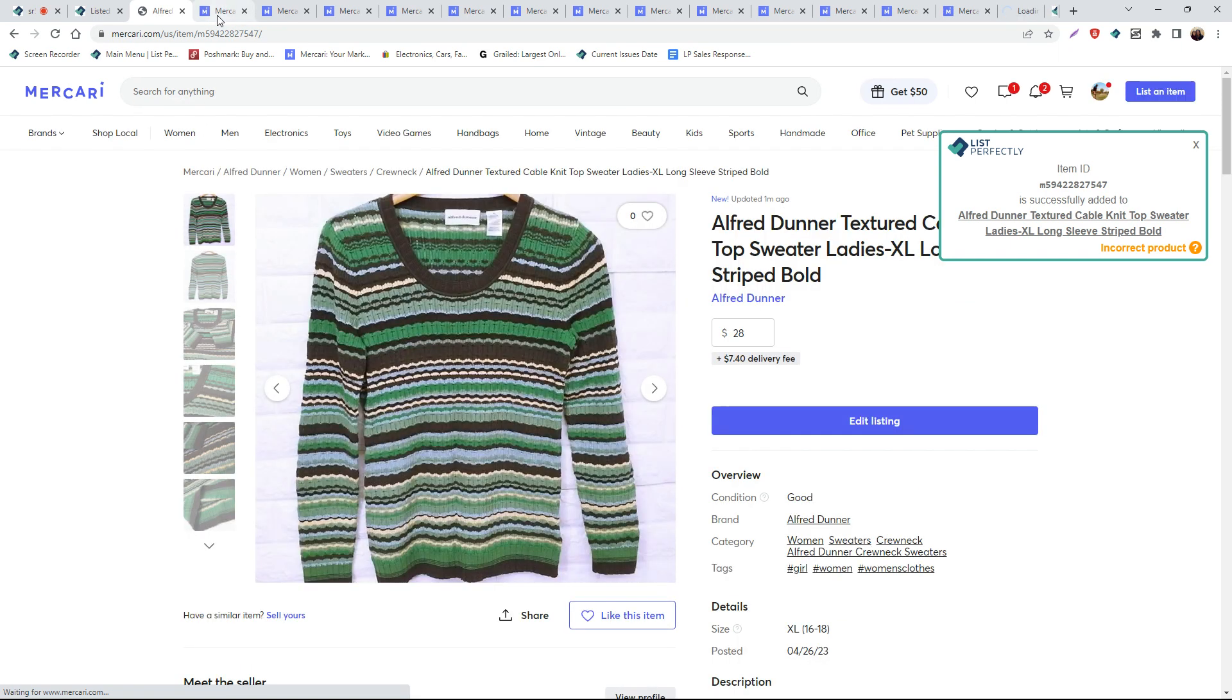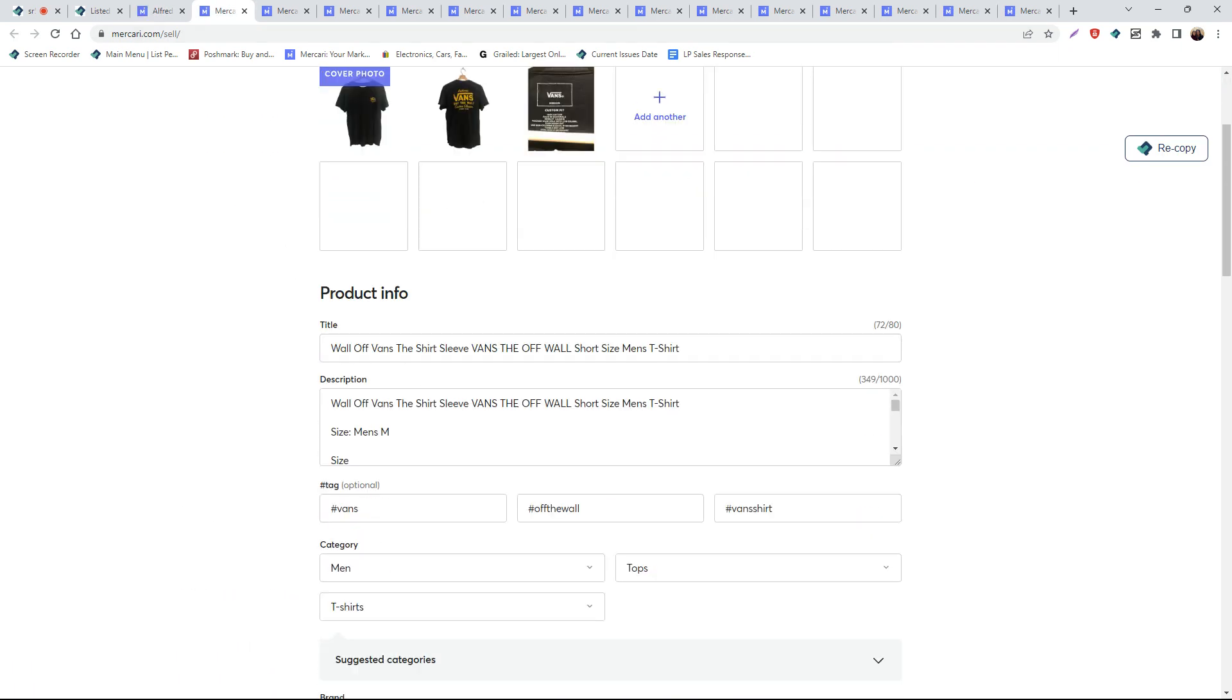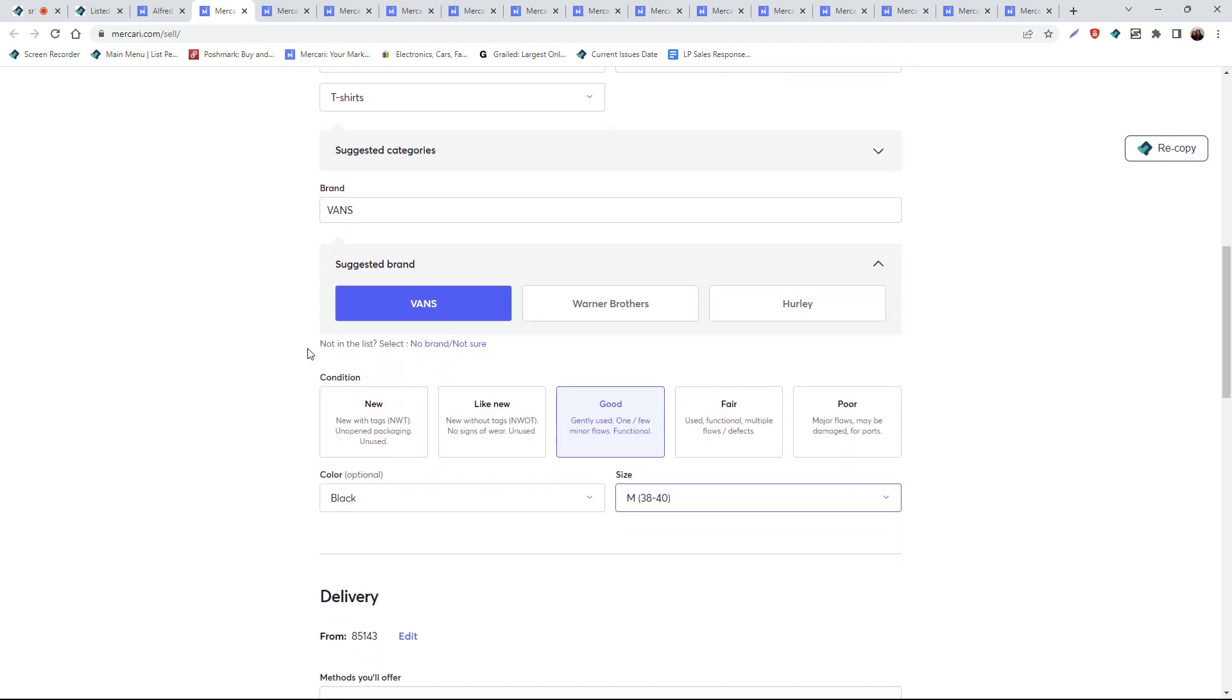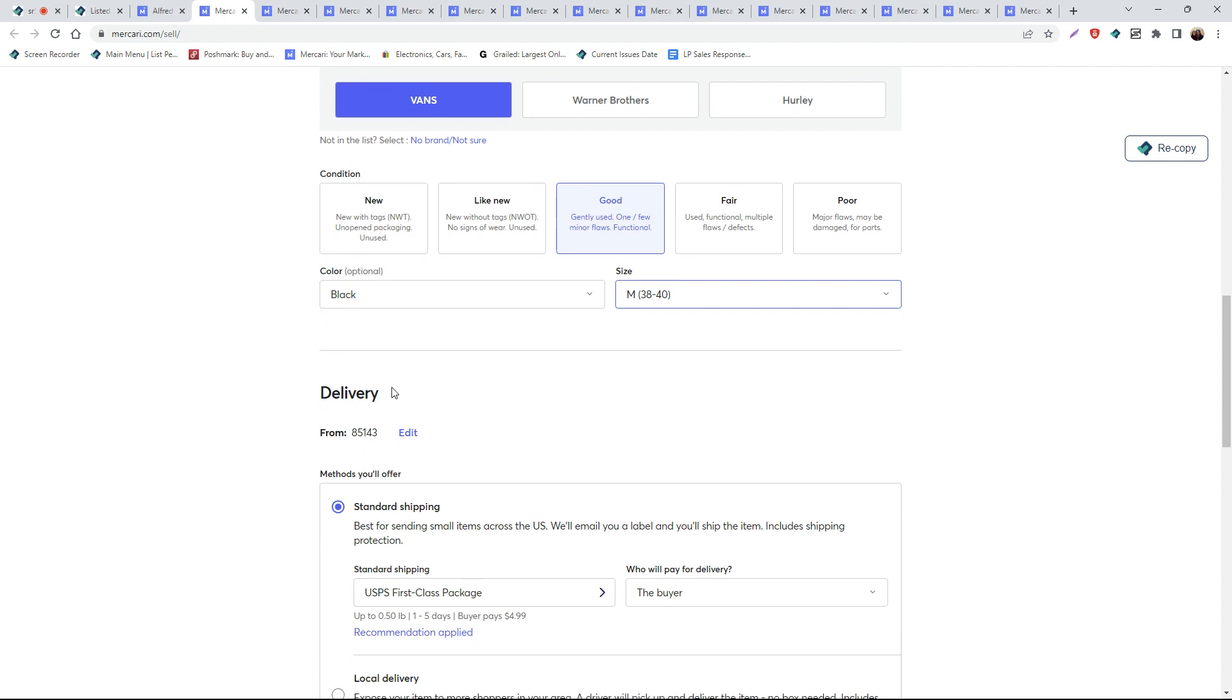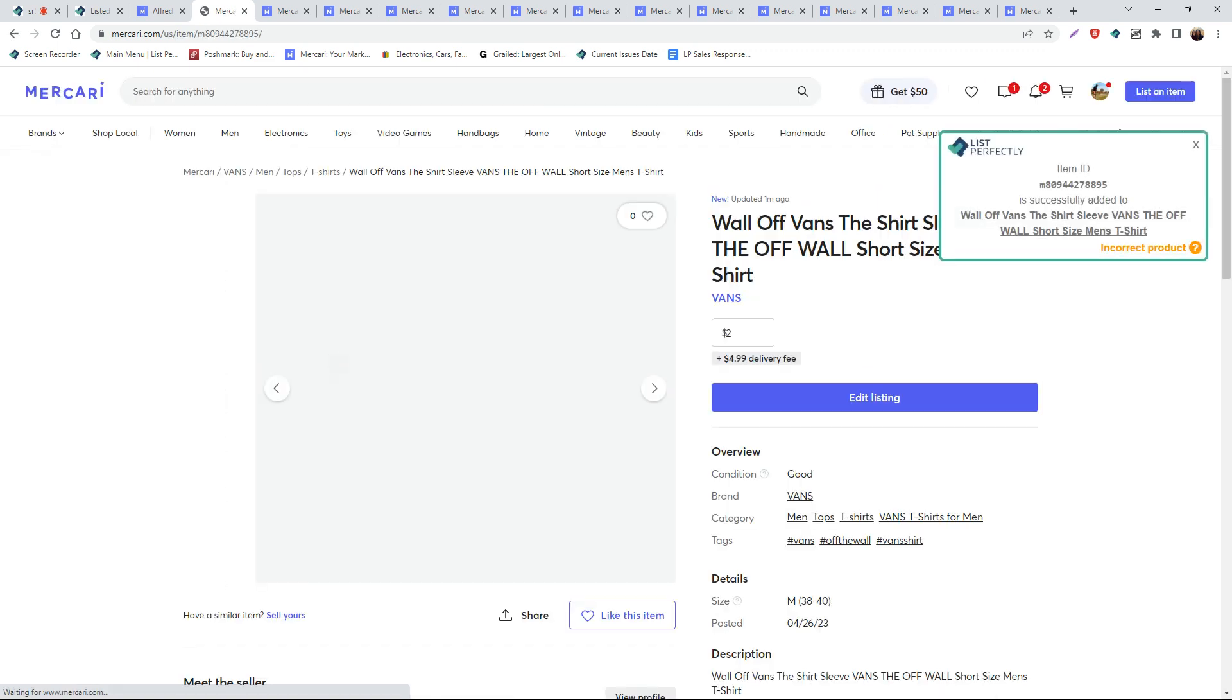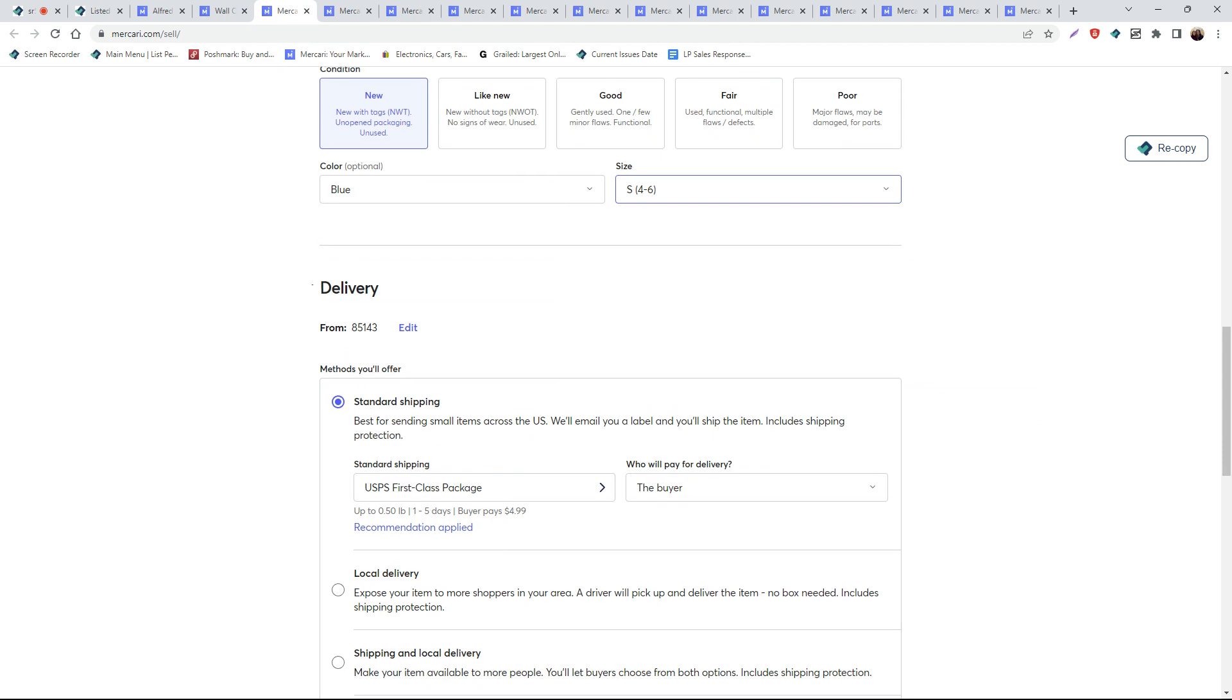We notice on the right-hand side that we received a confirmation message. This message indicates that your listing has been published and that the List Perfectly extension was able to gather and store the listing ID from Mercari to our List Perfectly catalog, creating that link between Mercari and our List Perfectly catalog.